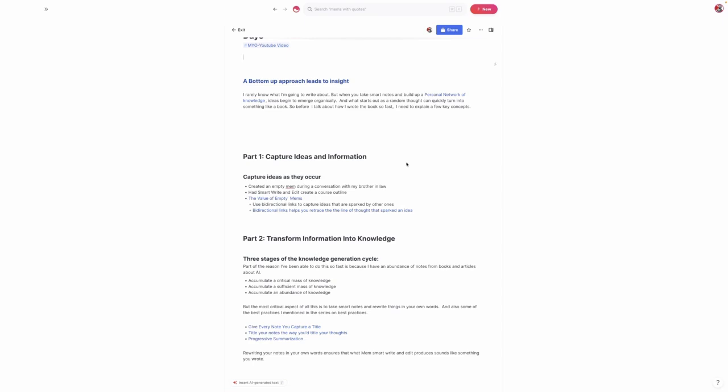But in Mem, empty Mems are actually very valuable because they allow you to capture ideas while you are doing something else. You can use bidirectional links, and the bidirectional links help you retrace the line of thought that sparked that idea. If you went into my Mem database, I actually have a lot of empty Mems, and those empty Mems are linked to other content just because of the titles. The big takeaway is to simply be liberal about capturing ideas as they occur and not worrying about when they're going to bear fruit because ideas take time to bake.